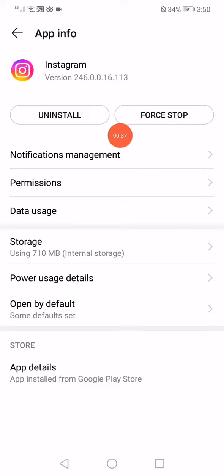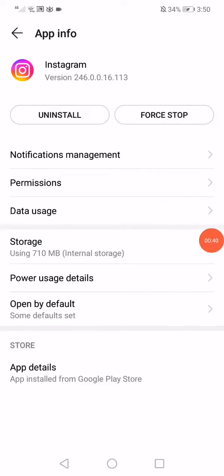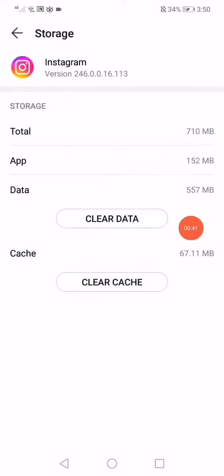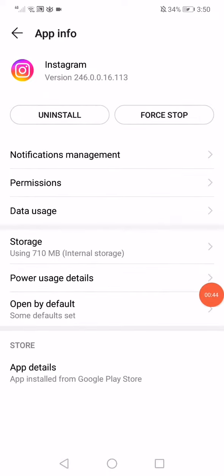Click on Force Stop, then go down to the storage and click here on clear cache. Go back.